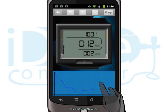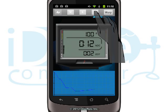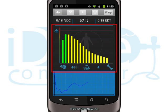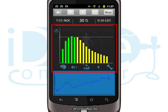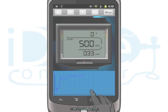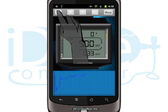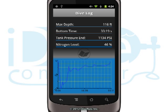During a dive, tap the compartments icon to graphically see the nitrogen intake and release in your body. At the end of the dive, tap on the log icon to see a summary of your dive.